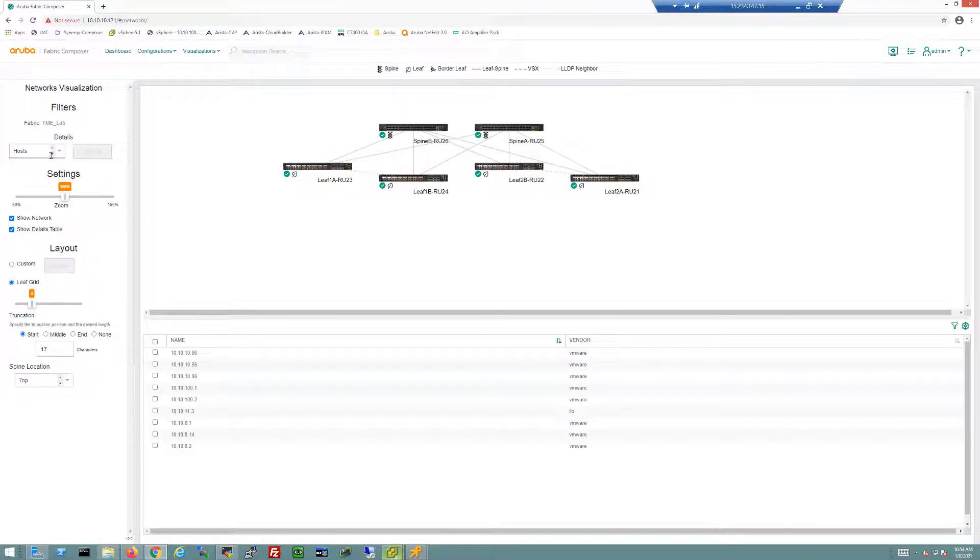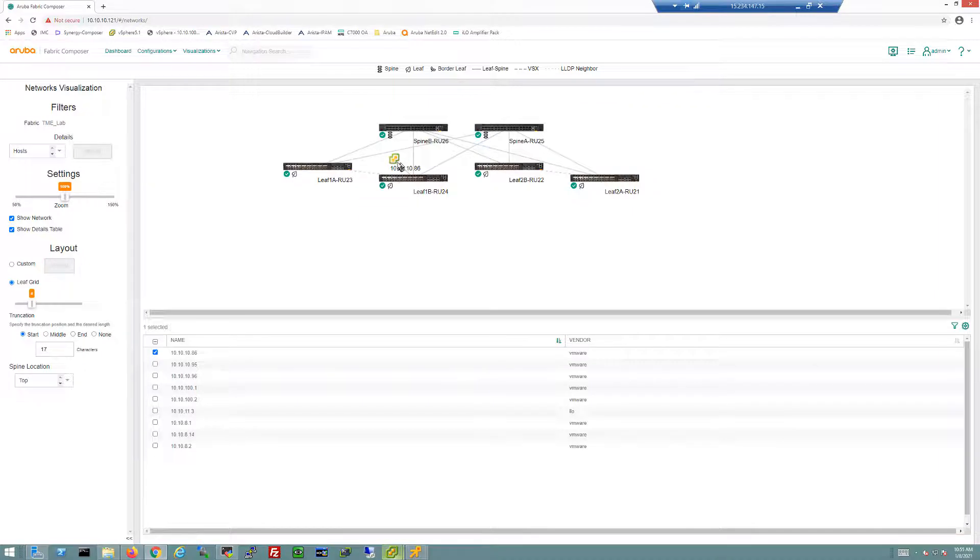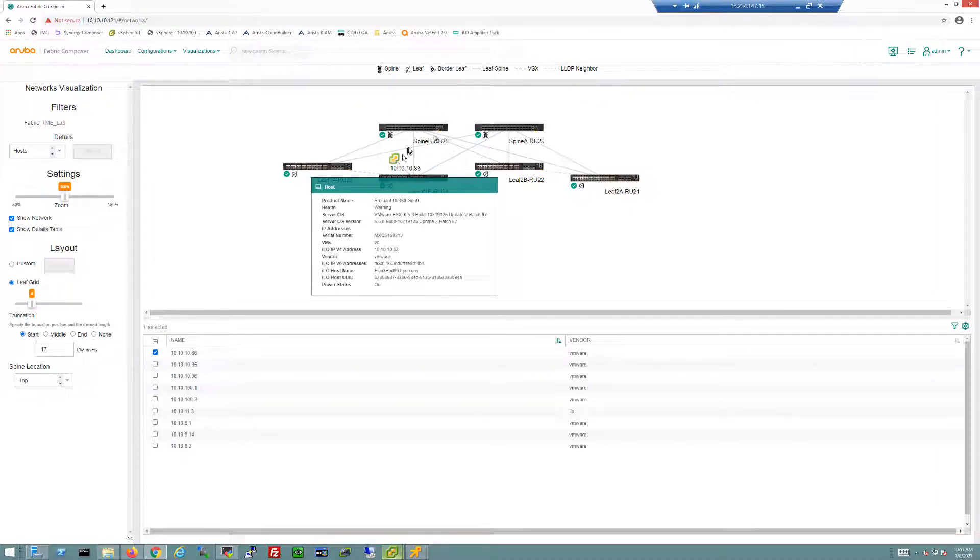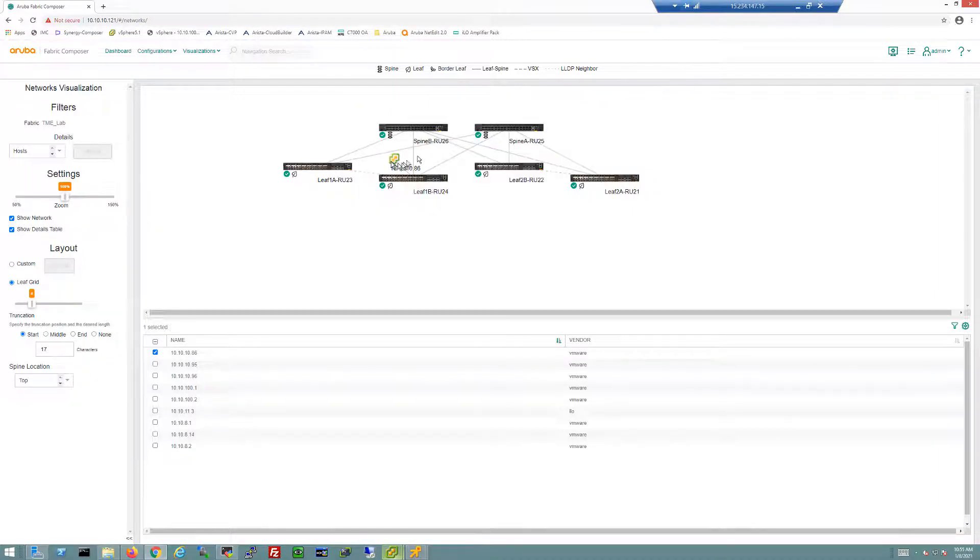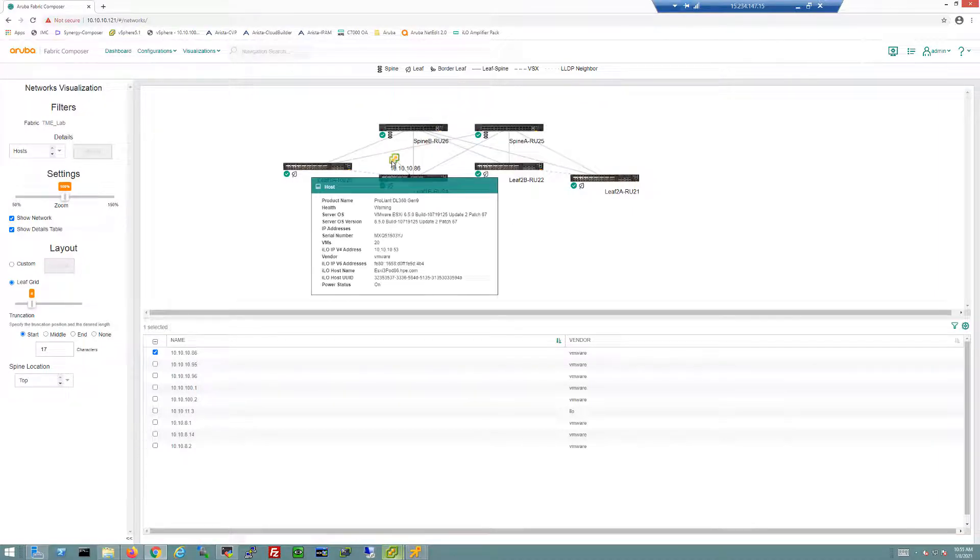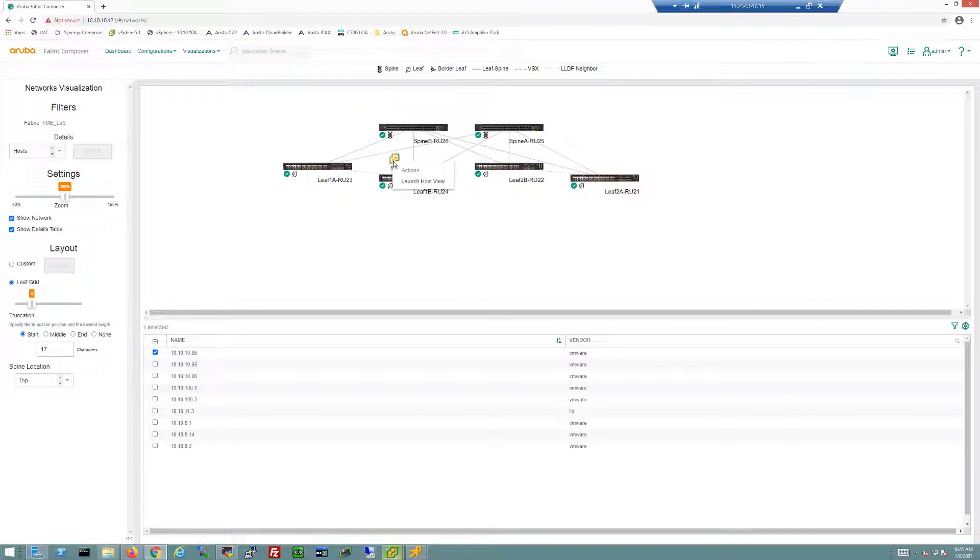I can select a host in the environment and see where that host is directly connecting into this networking environment. The same as with the switches, I can hover my cursor over that host and get a lot of information—a combination of information from the ILO Amplifier integration as well as the vSphere vCenter integration. In fact, I can click on this switch and launch into the host view to change my view directly.